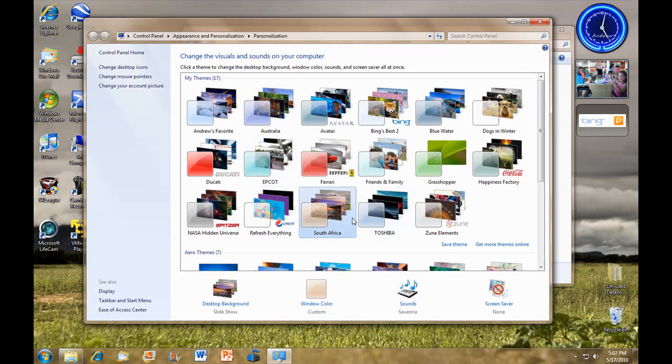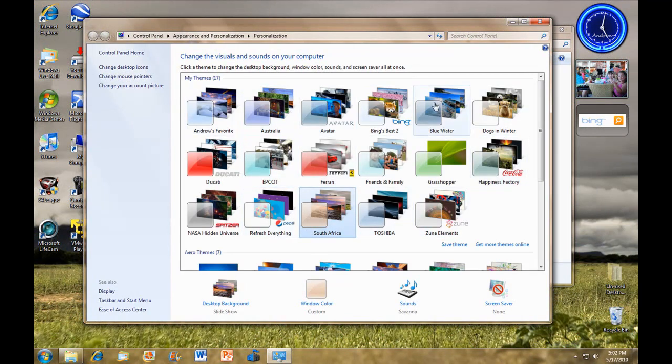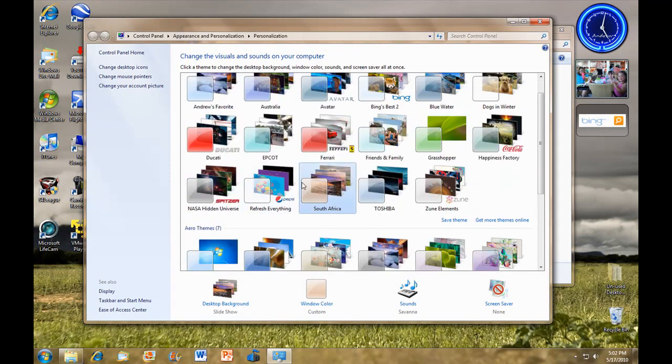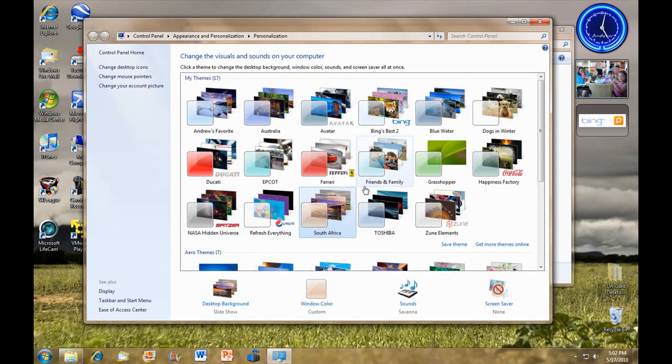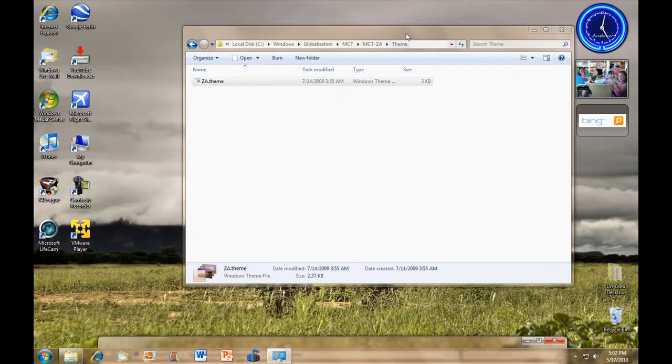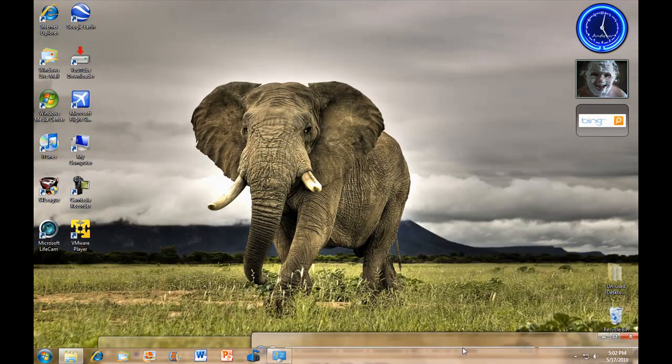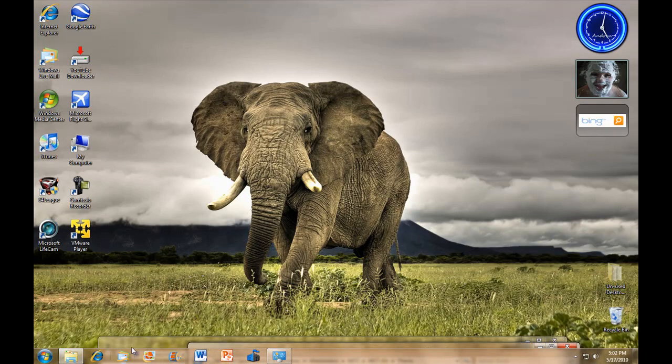Your Windows 7 already comes with the United States theme. But with this, you can get the South Africa theme, which basically comes, I guess, well, I don't know if they have Windows 7 in South Africa.